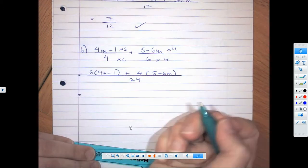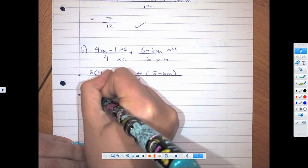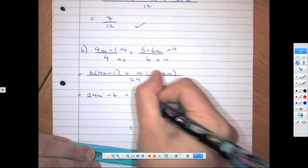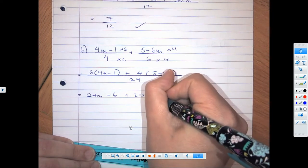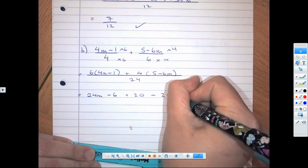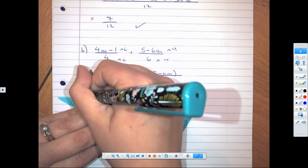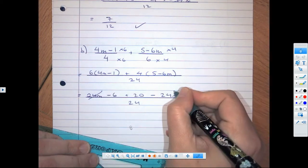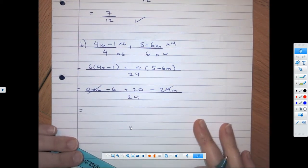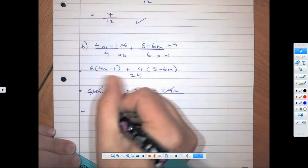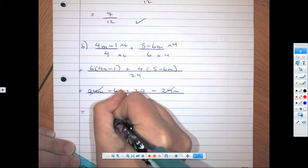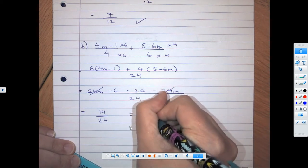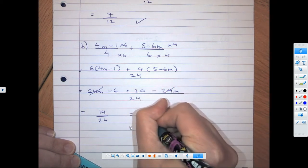Let's look at our second step. 6 times 4m is 24m. 6 times negative 1 is minus 6. 4 times 5 is plus 20, and 4 times minus 6m is minus 24m, all over 24. You'll notice those cancel and we can simplify. We've got negative 6 plus 20 which is 14 over 24, and we can simplify further by dividing by 2 — that's 7 over 12.